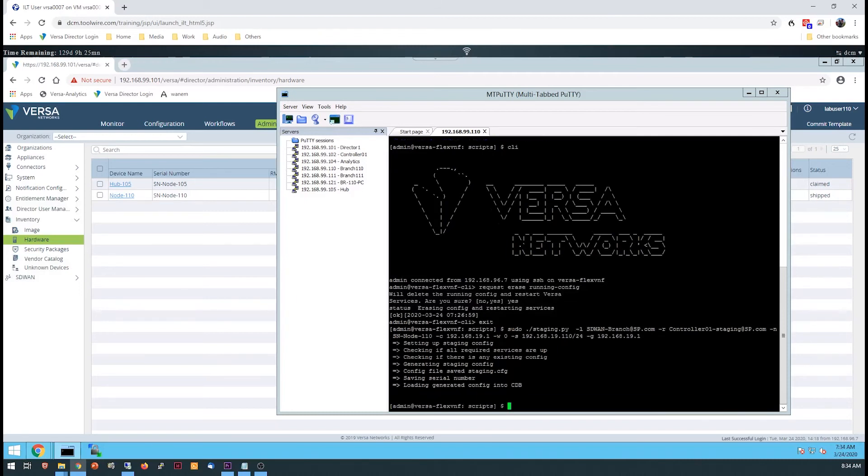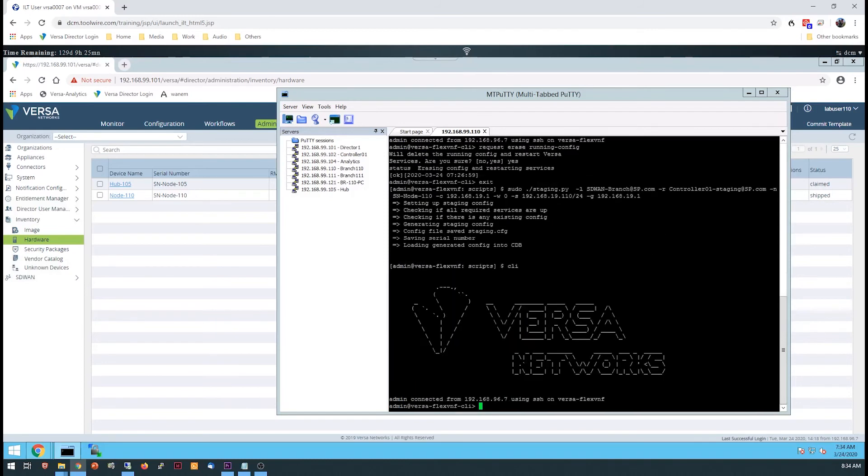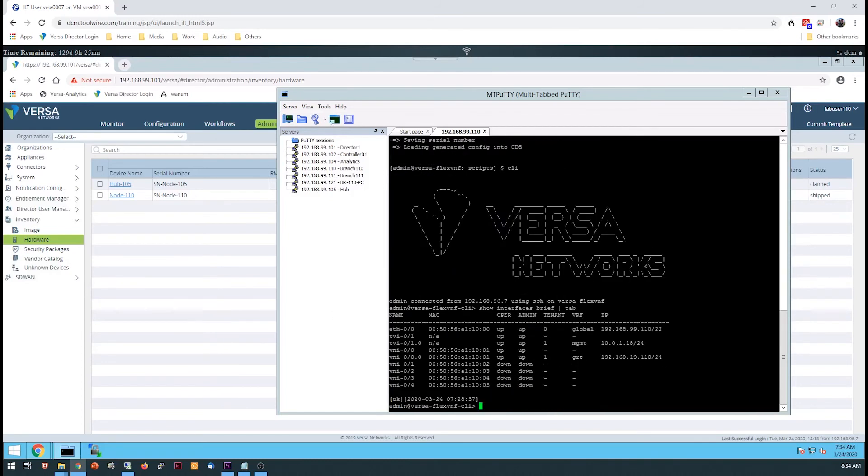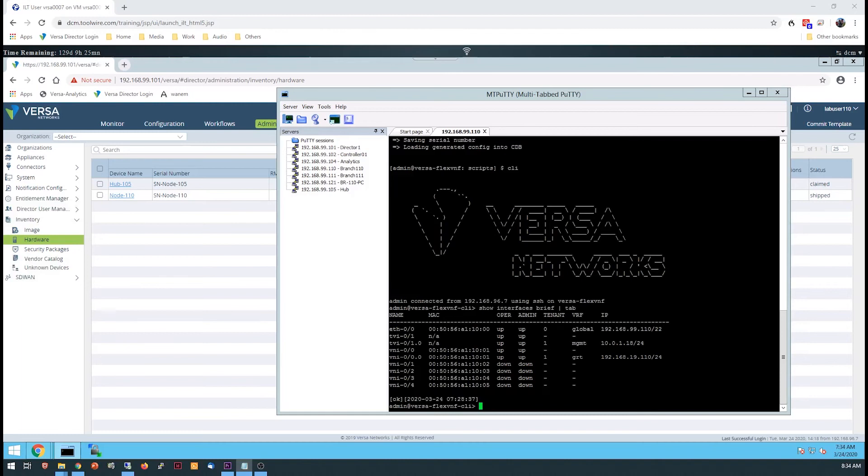You can check to make sure the authentication to the controller is successful by entering the CLI and issuing the show interfaces brief pipe tab command. If the TVI interface associated with the management routing instance is in the up-up state, the tunnel was successfully built. If the interface is in the admin down-state, there is a possibility that the authentication credentials you entered in the script are incorrect and the tunnel was not built.